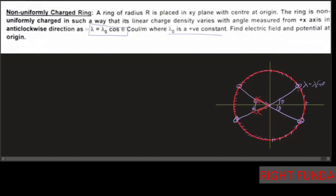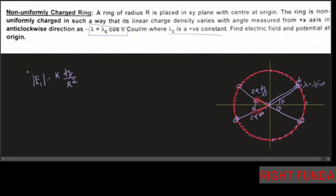These four symmetric elements produce fields at the origin. Due to symmetry, the y-components of the paired fields cancel out. Only the x-component contributes to the net field. Labeling the field from one element as dE₁ = k·dq/r², the combined contribution of the symmetric pair is 2k·dq/r², and taking two such pairs gives a net contribution of twice 2k·dq/r² multiplied by cosθ for the x-component projection.